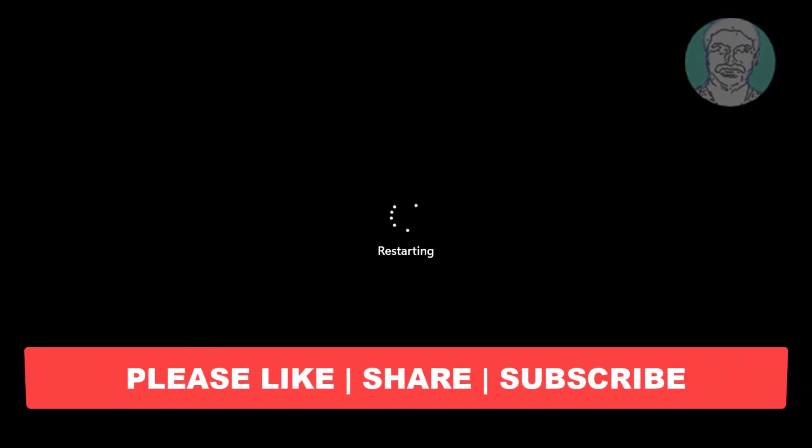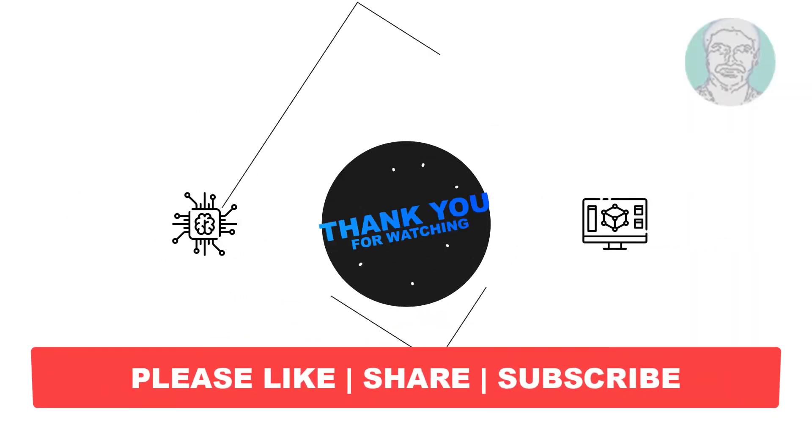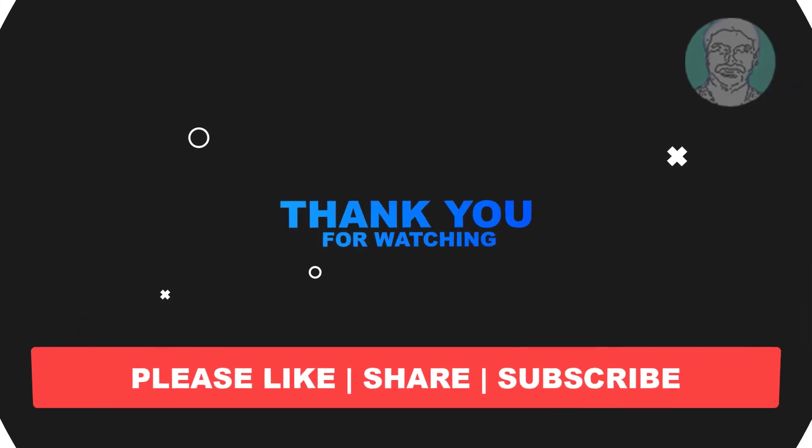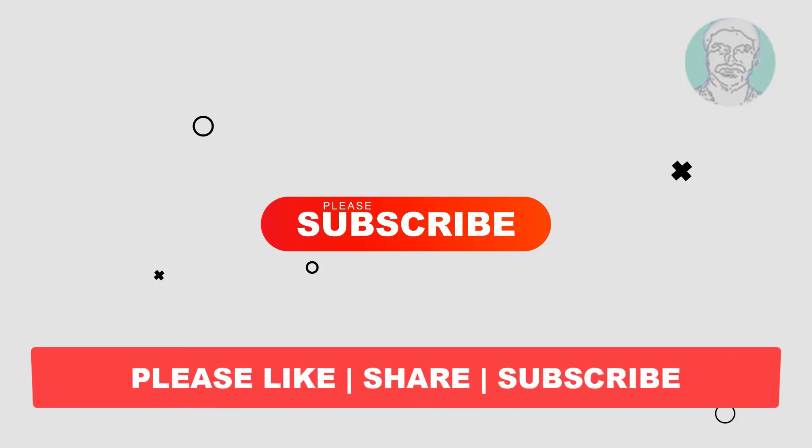I hope this video tutorial helps you. Please like, share and don't forget to subscribe my channel. Thank you very much, see you next video.